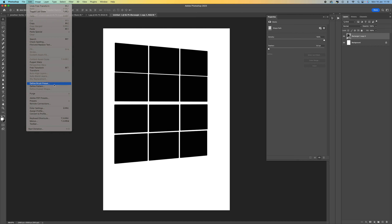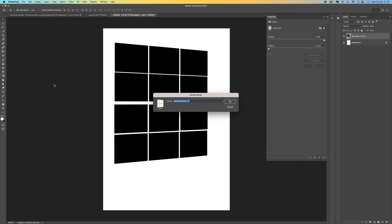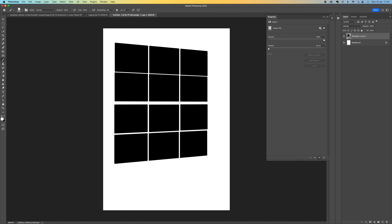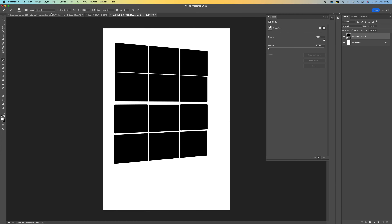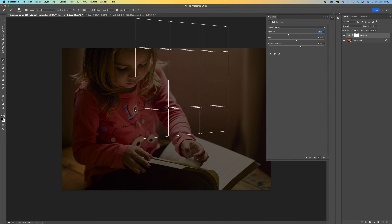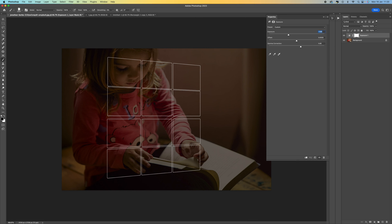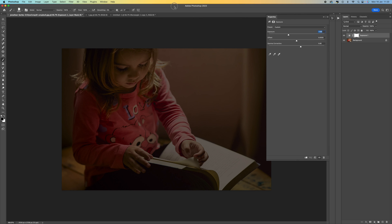Once you've done that, come up to Edit and select Define Brush Preset. You can name this — 'window brush' or whatever you want — and press OK. Then come back to your image and there's your window.